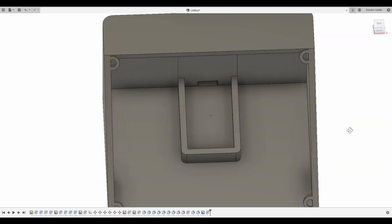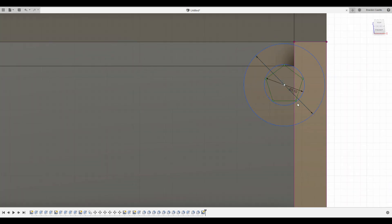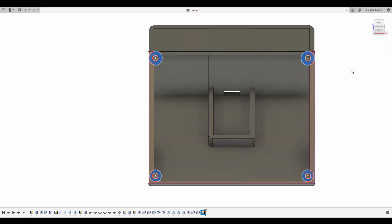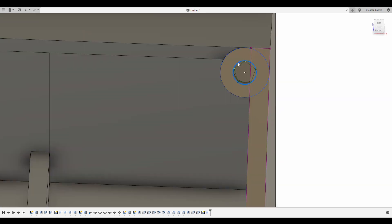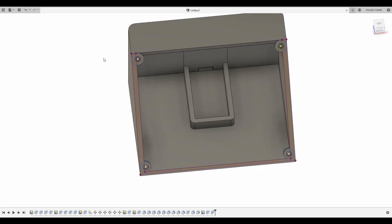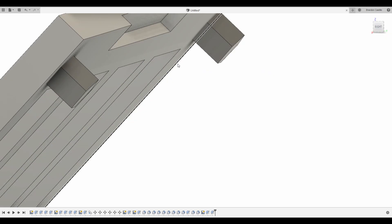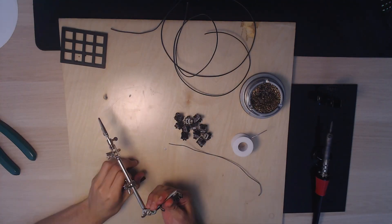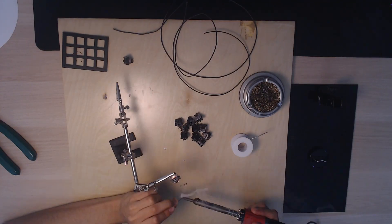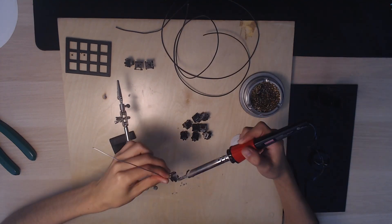Another big mistake I did was not adding holes at the bottom for rubber pads to prevent my stream deck from sliding on my desk. I did do that in another version of the model which I didn't print.